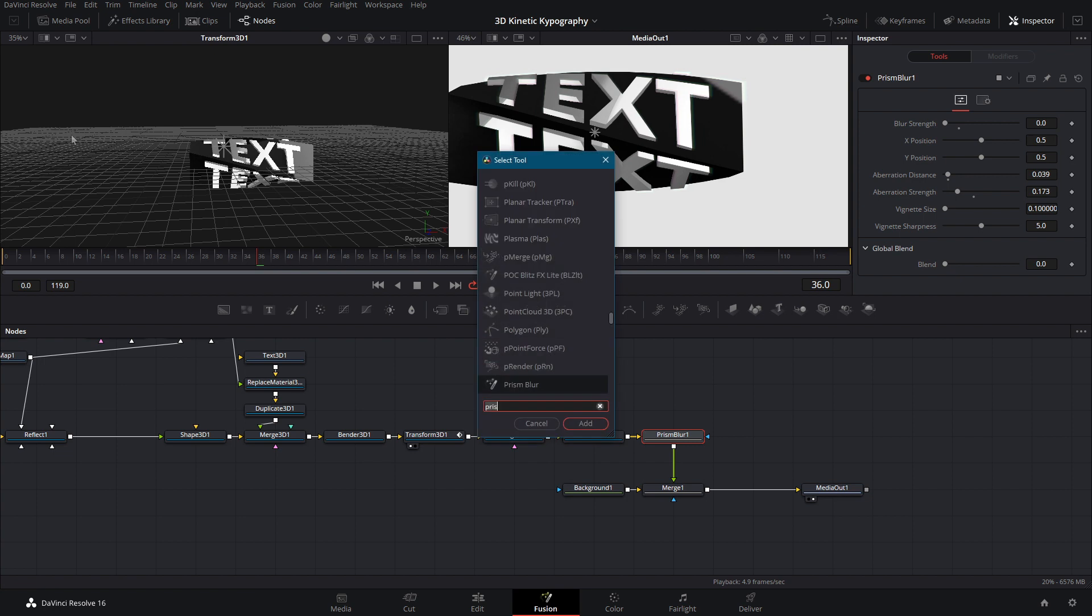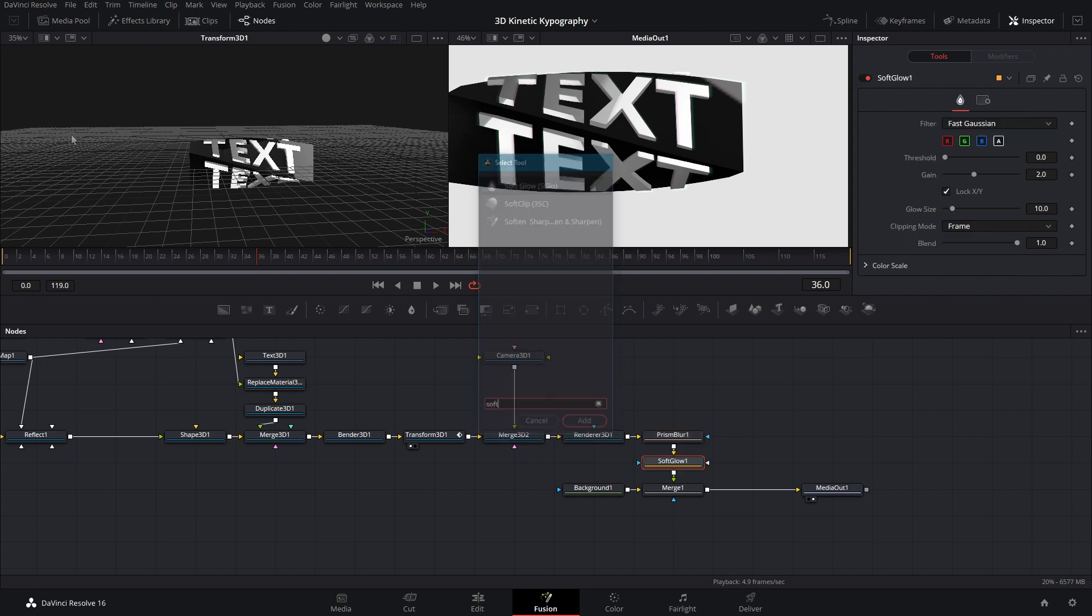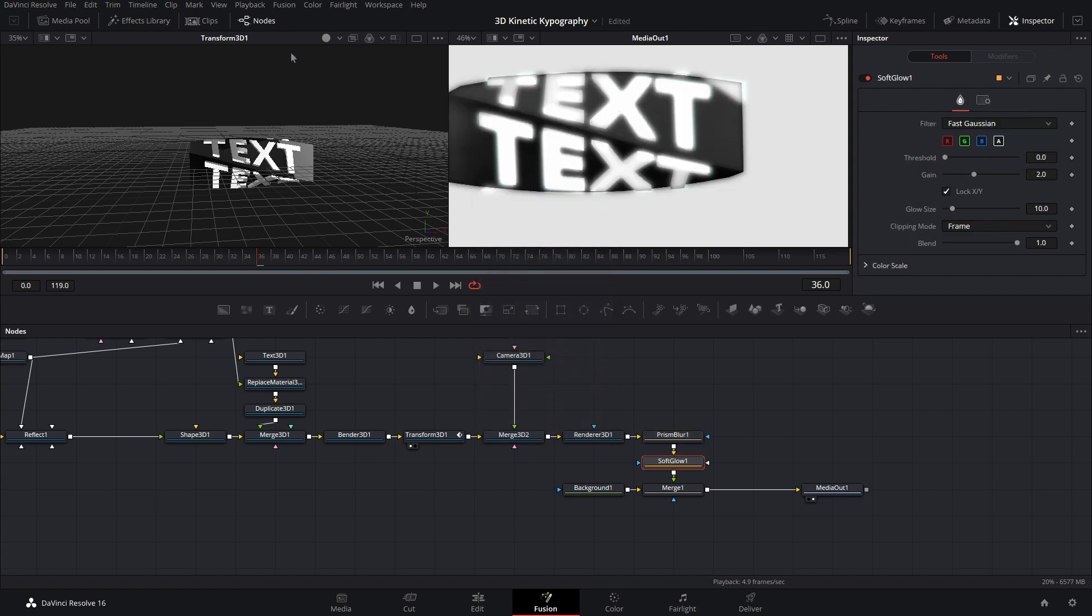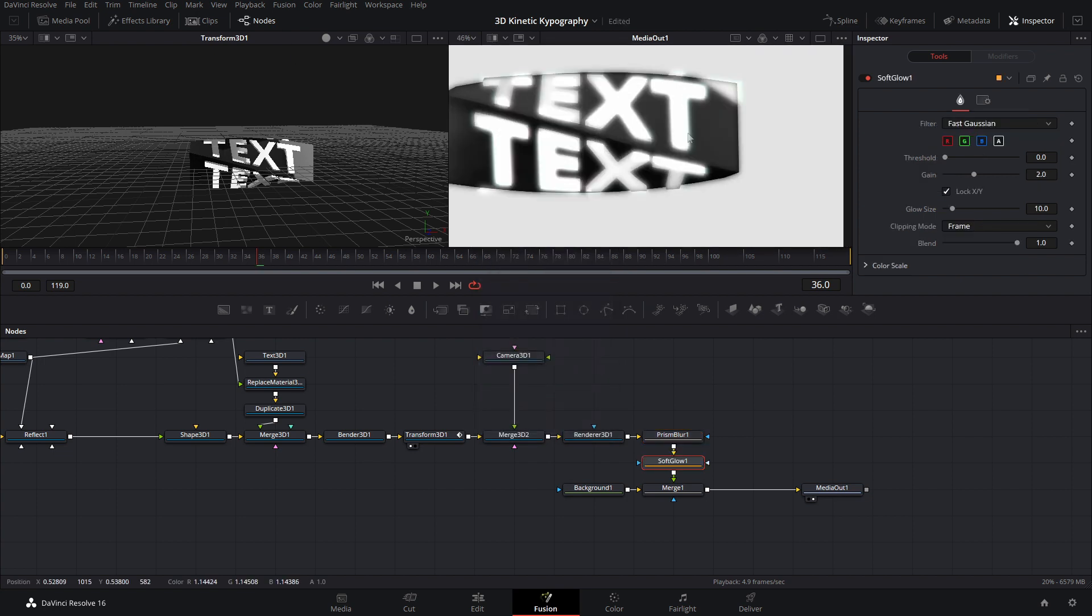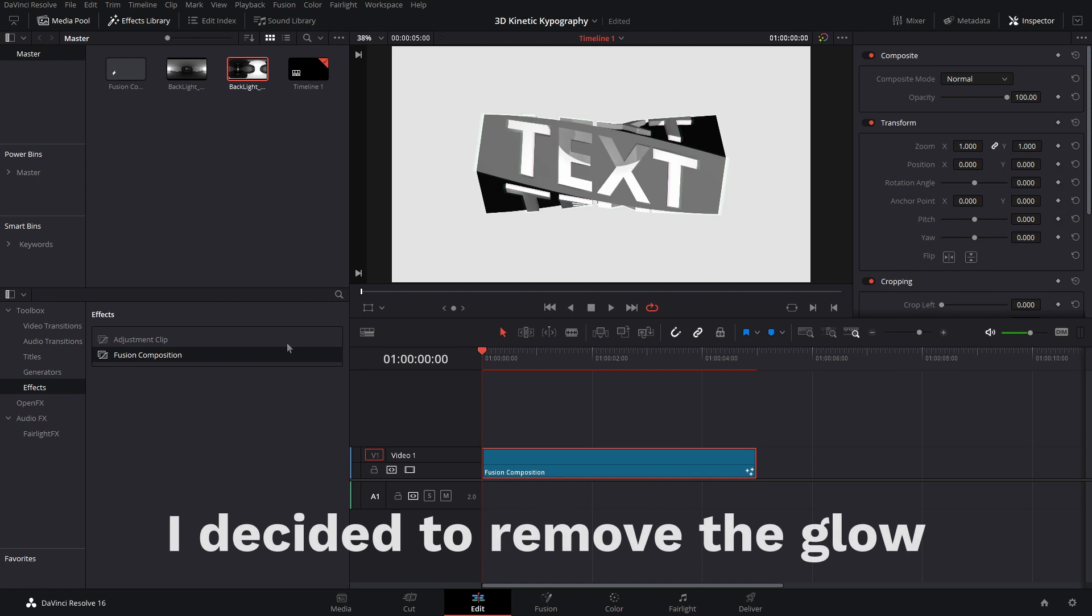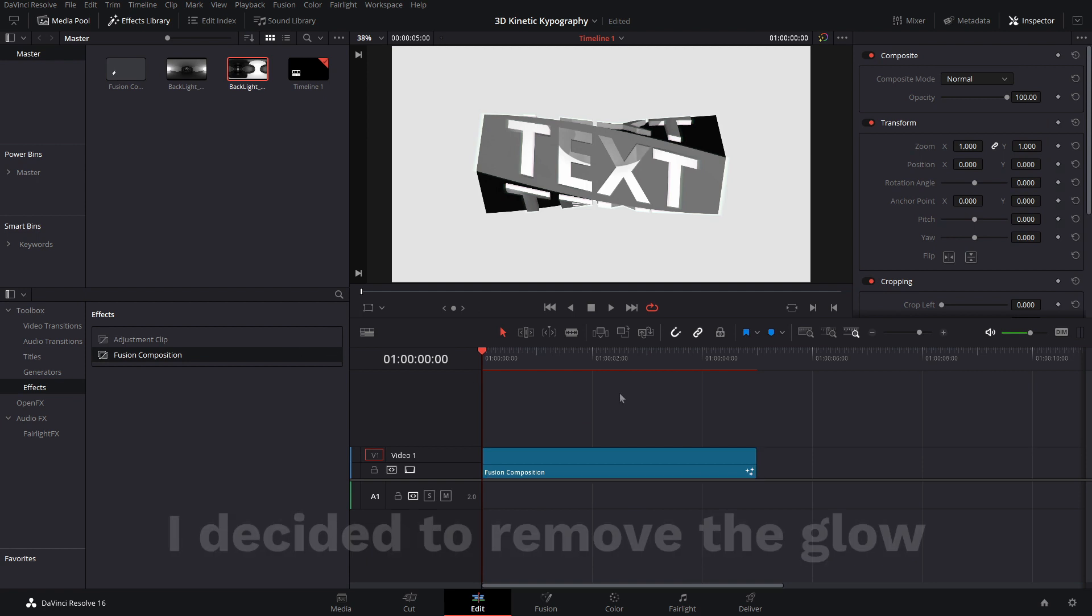Another thing you guys can add is like a soft glow node. Okay? And now we'll just add a little bit of glow to it. And we can come back to the edit page and go ahead and let this render. So just waiting for the red line to turn blue and we're ready for smooth playback.